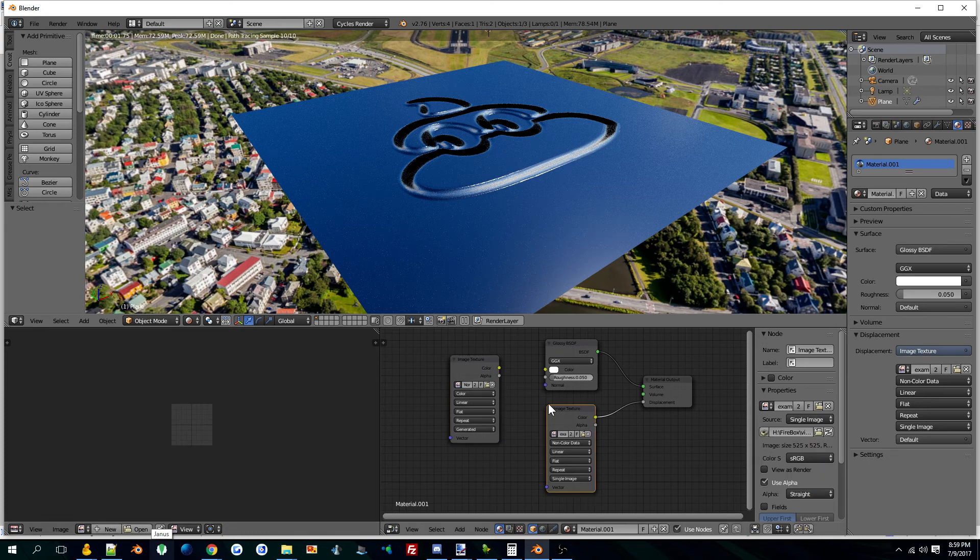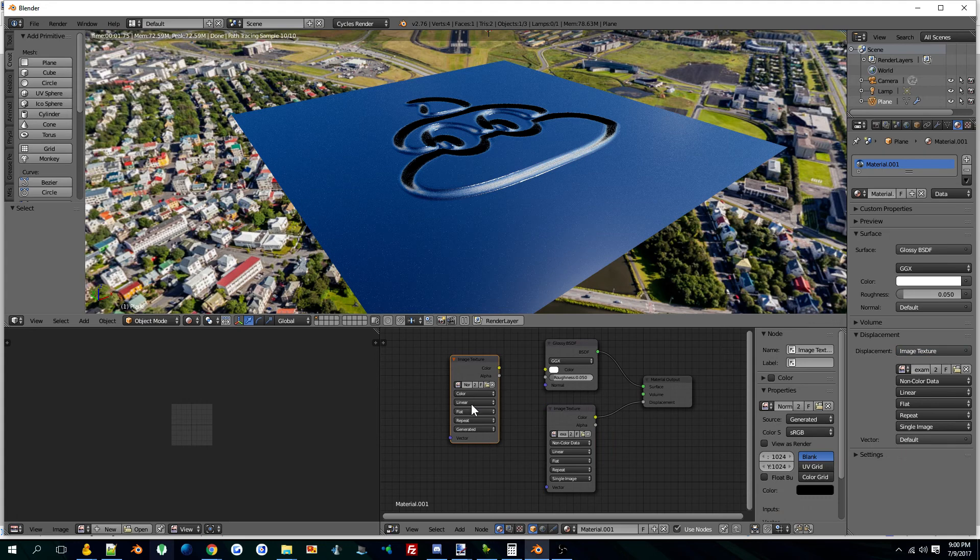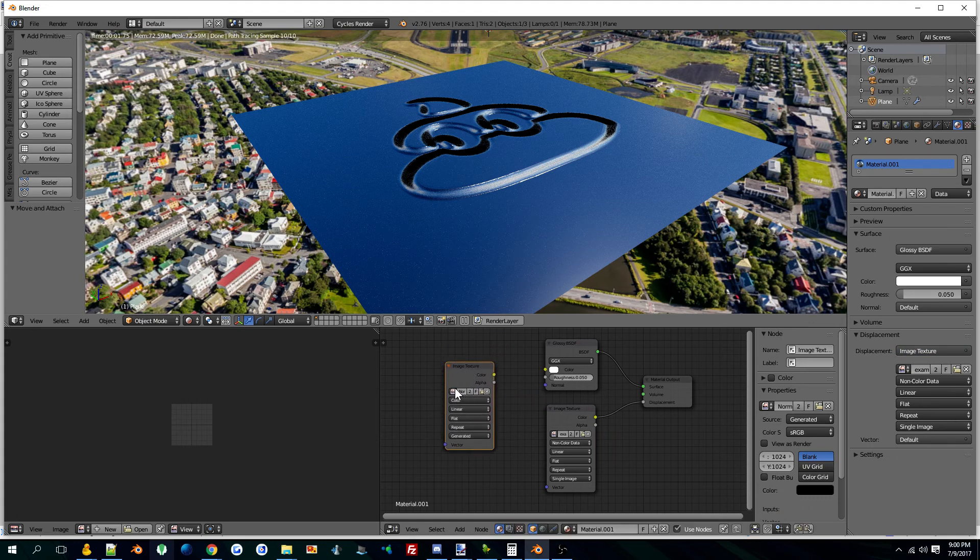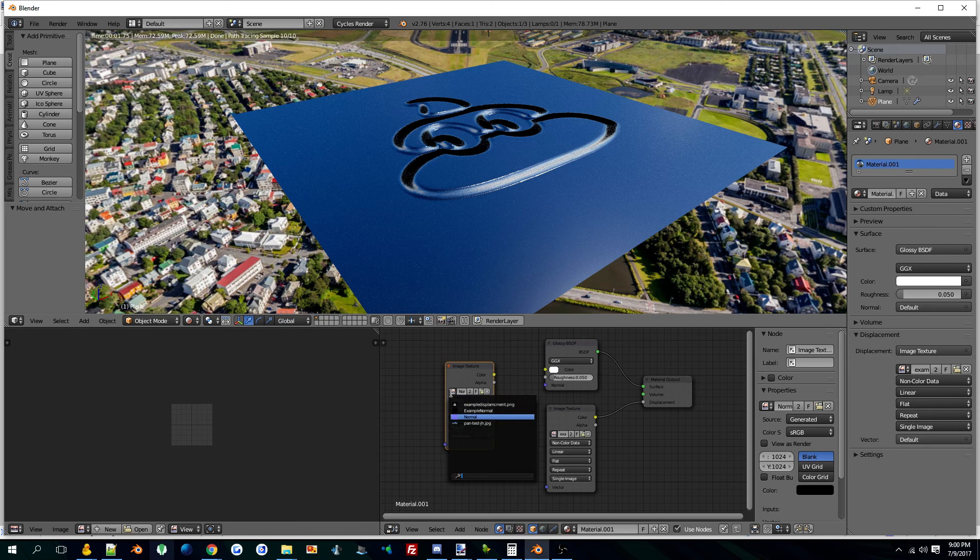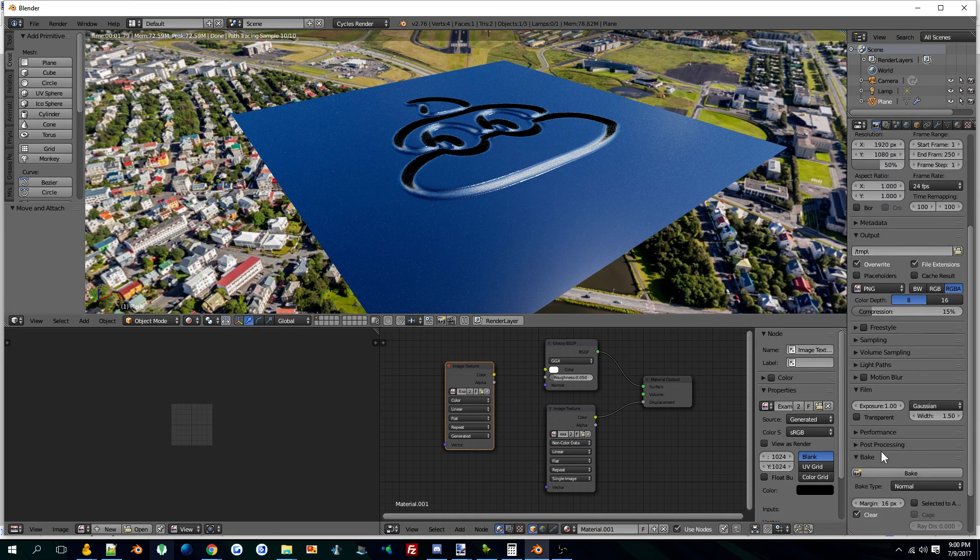Pull two image textures out. Link your displacement texture to the displacement part on the material output. You want to put image texture to act as the carrier for the normal map. You set the normal map and hit bake.